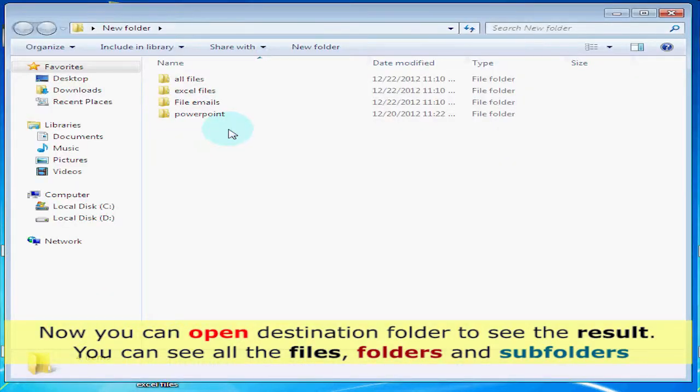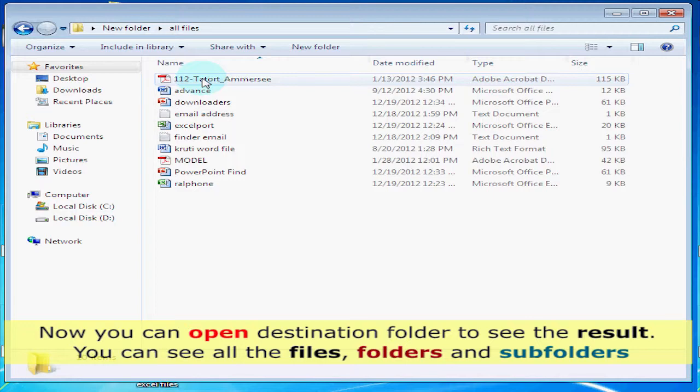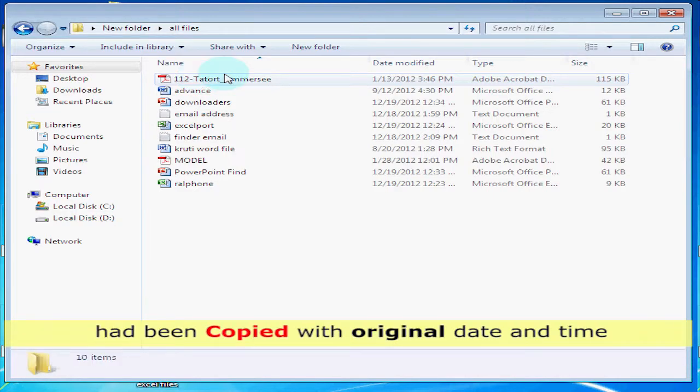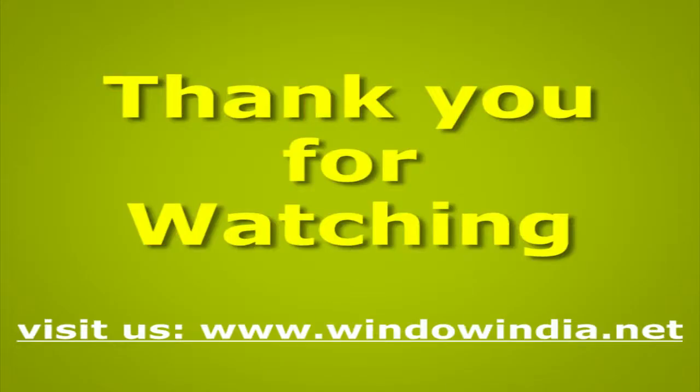Now you can open the destination folder to see the result. You can see all the files, folders, and subfolders have been copied with the original date and time. Thank you for watching. For more help, please visit us at www.windowindia.net